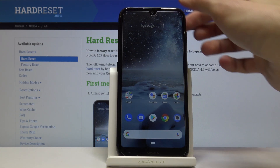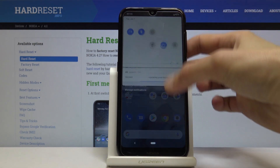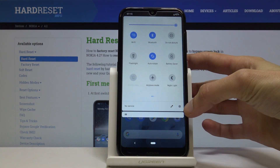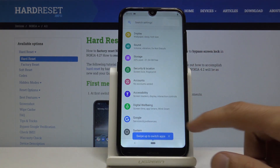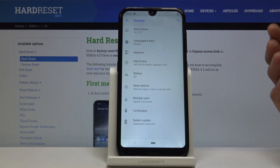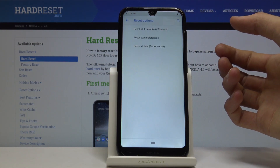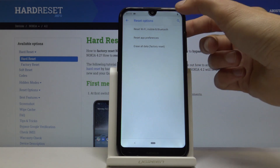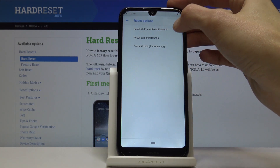To get started, open up settings by pulling down the notification panel and tapping on the gear icon. Then go down to System, then Advanced, and you will find Reset Options. From here you will have the option to reset Wi-Fi, Mobile, and Bluetooth.